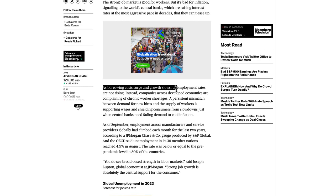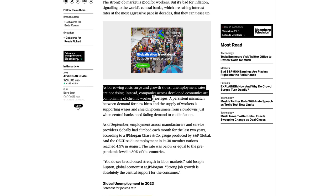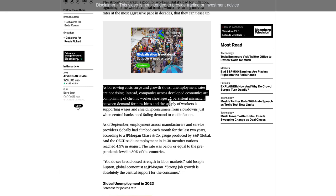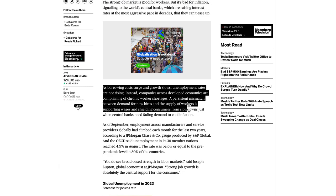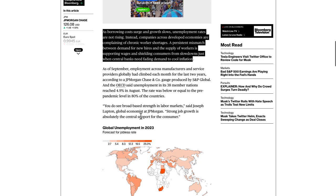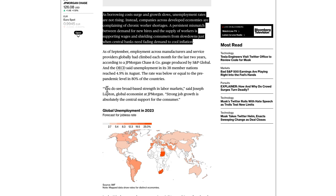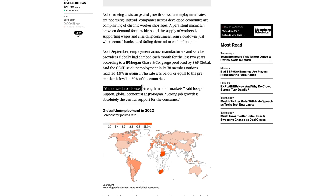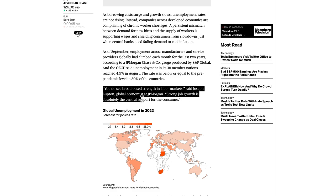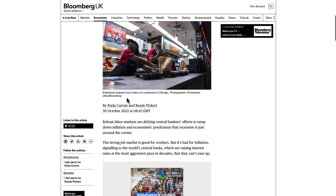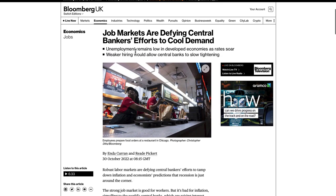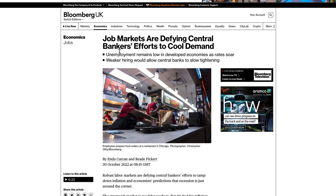As borrowing costs surge and growth slows, unemployment rates are not rising. Instead, companies across developed economies are complaining of chronic worker shortages. A persistent mismatch between demand for new hires and the supply of workers is supporting wages and shielding consumers from slowdowns, just when central banks need fading demand to cool inflation. Joseph Lipton at J.P. Morgan says, 'You see broad-based strength in labor markets — strong jobs growth is absolutely the central support for the consumer.' But at the same time it's not helping with inflation. A bit of a conundrum for all central bankers, not just the Fed.